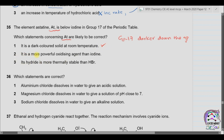Statement 2: it is a more powerful oxidizing agent than iodine. For halogens, oxidizing power decreases down the group, so this is not correct. Actually, iodine is a more powerful oxidizing agent than astatine.